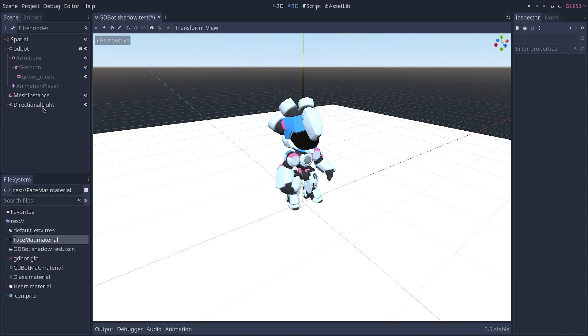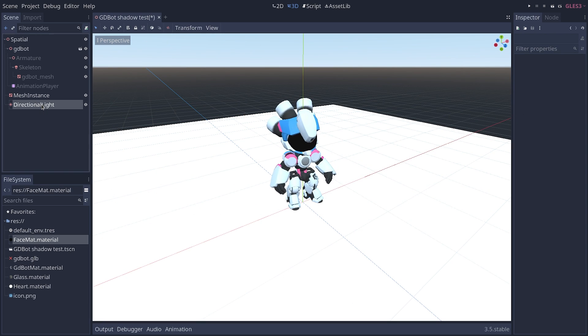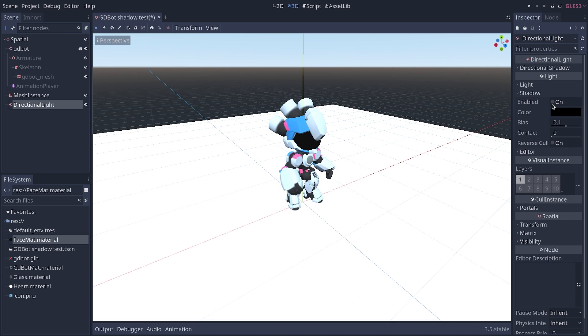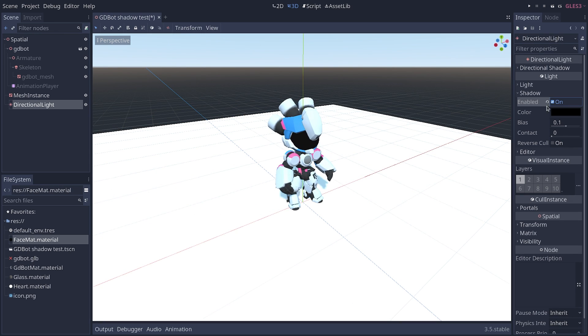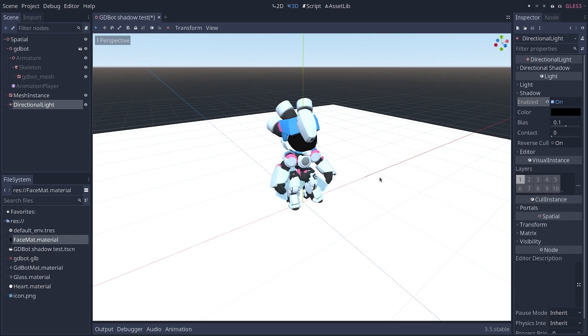Let's start with Godot 3. I'm going to select my directional light and enable the shadows.